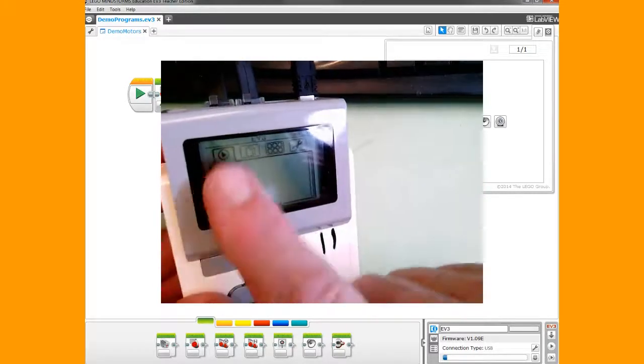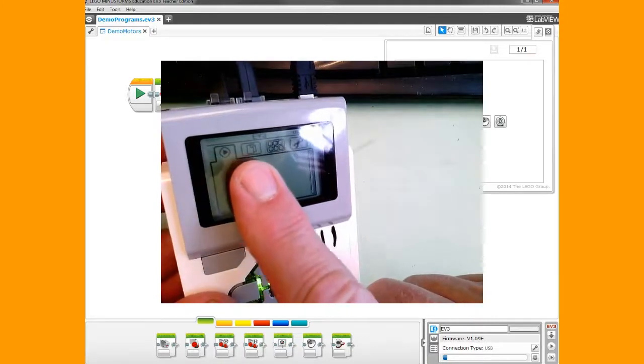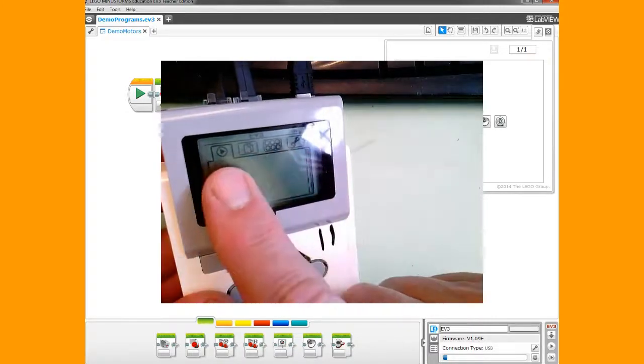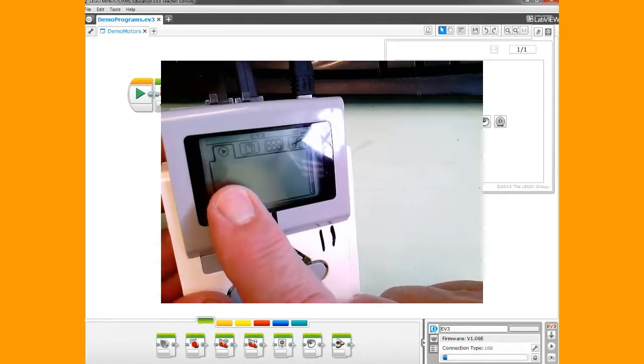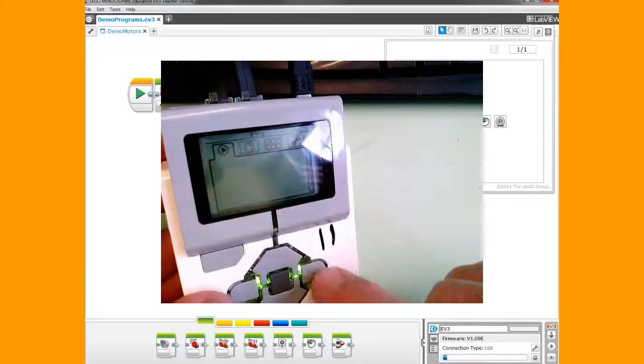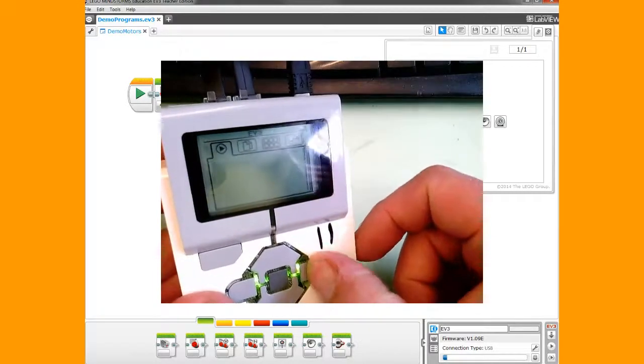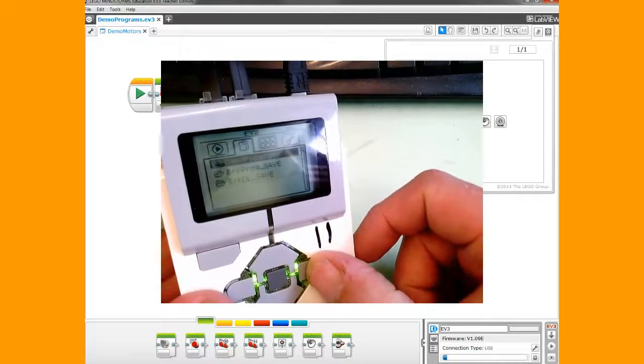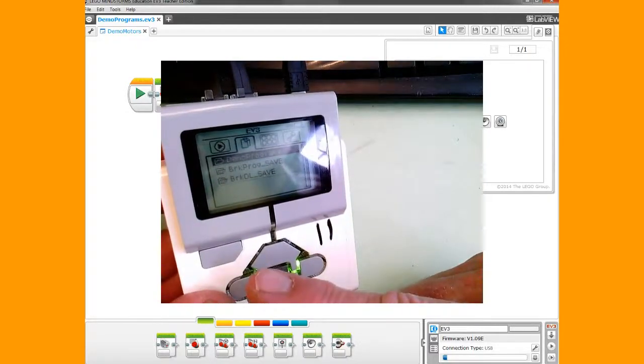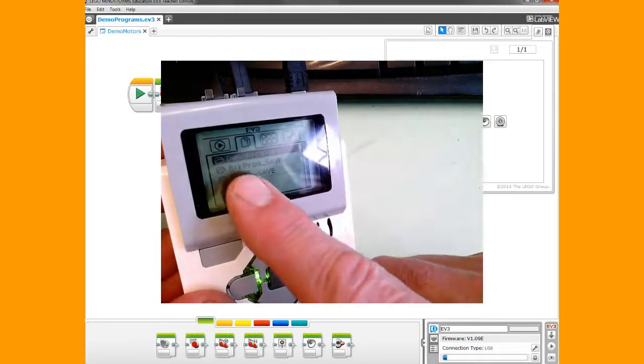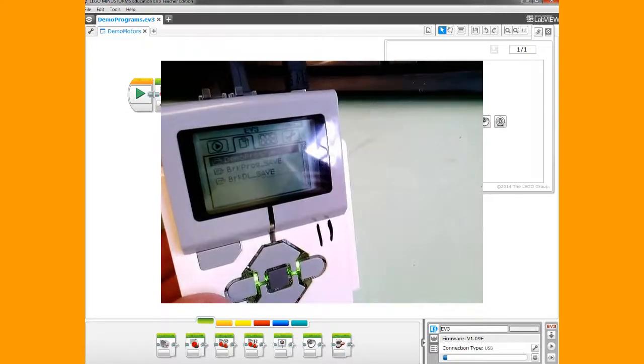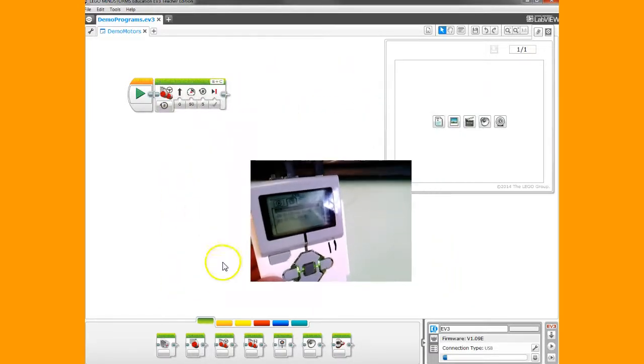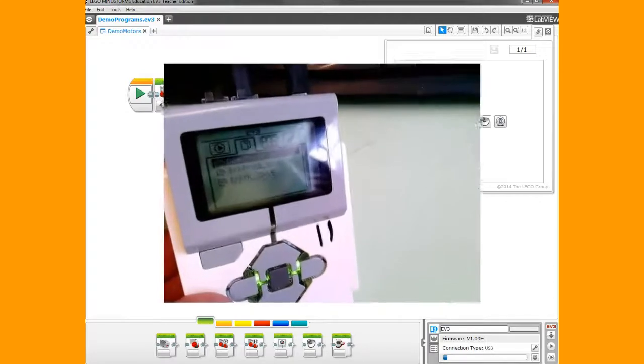You have four tabs here on the brick. This is the recently played programs tab. I've just turned this on, so there are no recently played programs. But I can use the arrow button, and I see my folder called demo programs. That should match what I've named mine up here. Demo programs is the project name; demo motors is my program name.